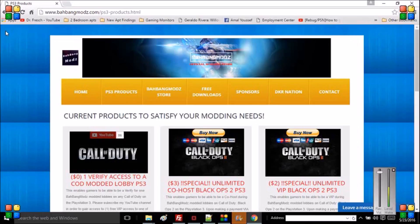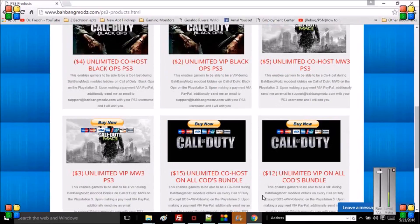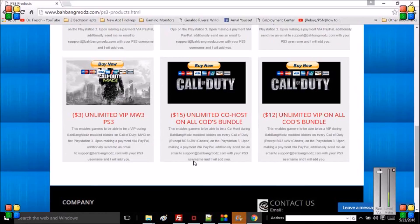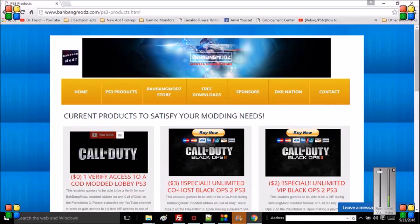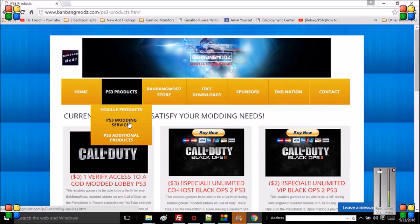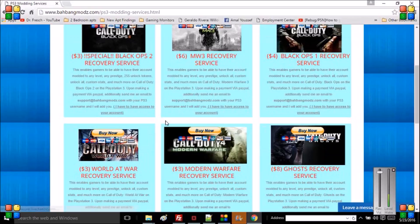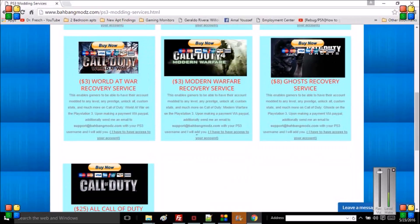If you do purchase a PlayStation Network card, you'll instantly get unlimited co-host on all Call of Duty bundle, which is 15 bucks. With that $5 left over from that PlayStation Network card, you can go ahead and go to recovery services.